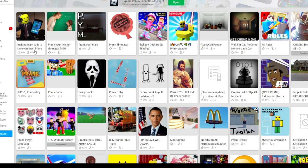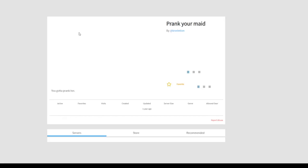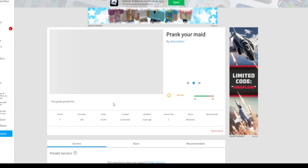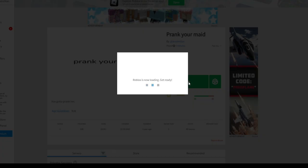What games do we have today? I was thinking of playing Prank Your Maid. So, let me check this out. Description, you got a pranker. Let's play this.